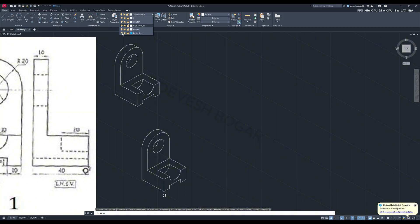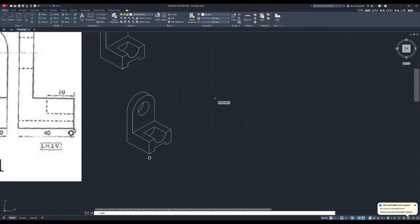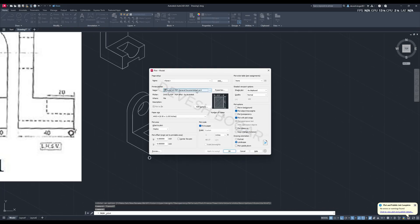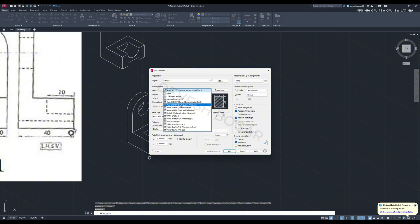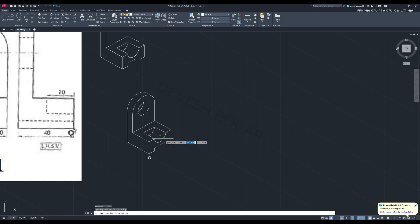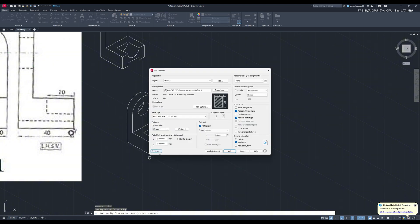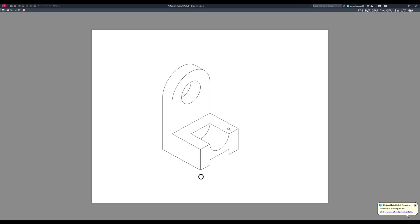Here we are done with the drawing. Dimensions will not be given in the isometric projection. For the PDF, press Ctrl+P and follow along with what I am doing. Always preview your drawing before exporting it.